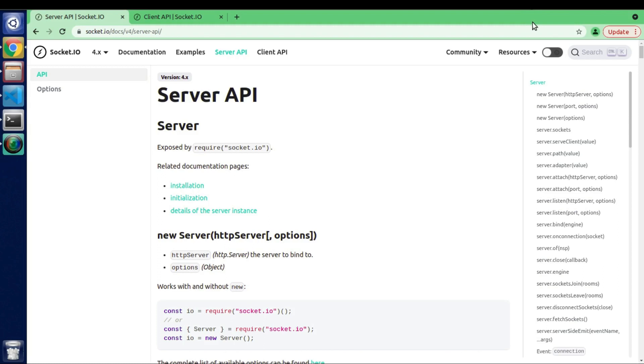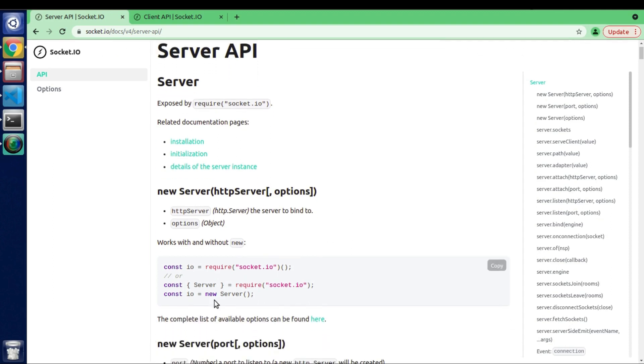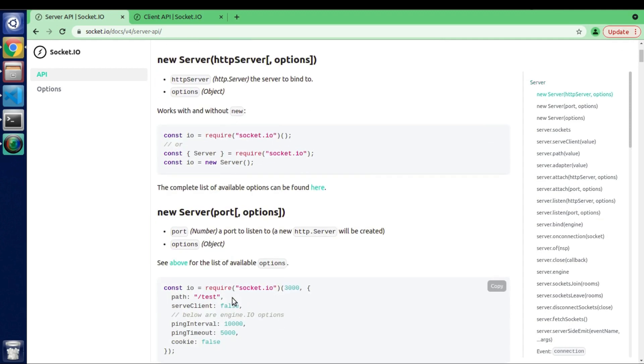So in our previous video we saw some options while creating new object of our server class and we also saw use cases of each one of them.